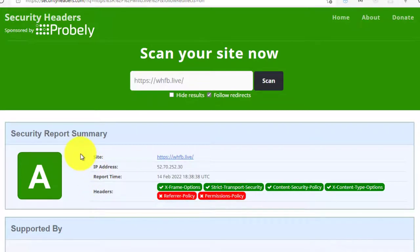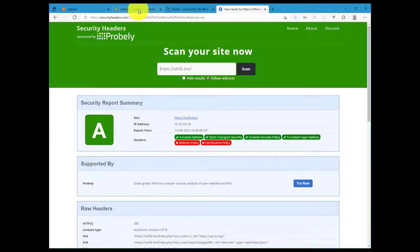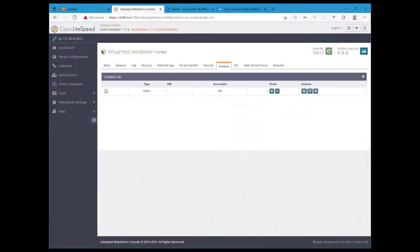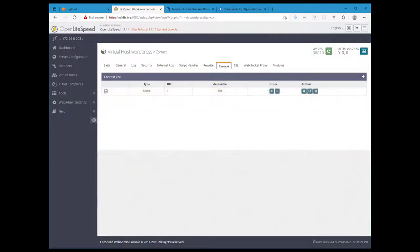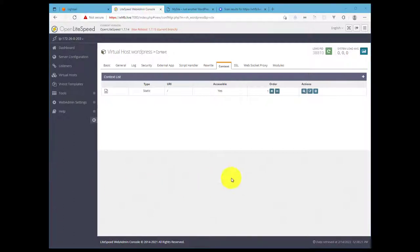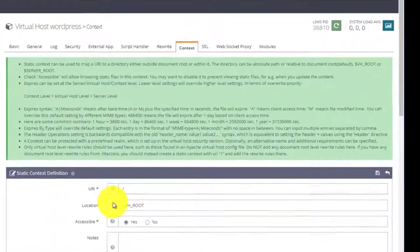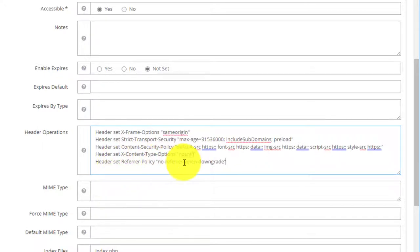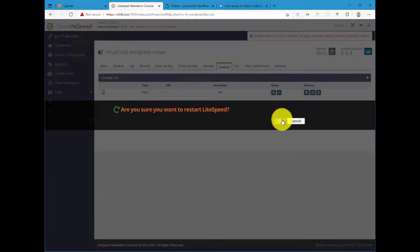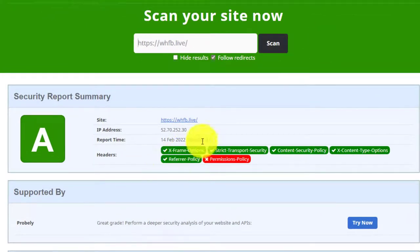But we do have a couple more security policies to go for this test. So our next security policy number five will be the Referrer Policy, and this controls how much referrer information should be included with requests. This, as with the Content Security Policy, will be your preference or unique to your website. I'll link to documentation that will explain the options, but here's a common security directive that you can apply for the Referrer Policy. So back into the context header operations section, we'll just have no-referrer-when-downgrade. Hit save and restart the server, and we'll do a scan again, and the Referrer Policy is applied.